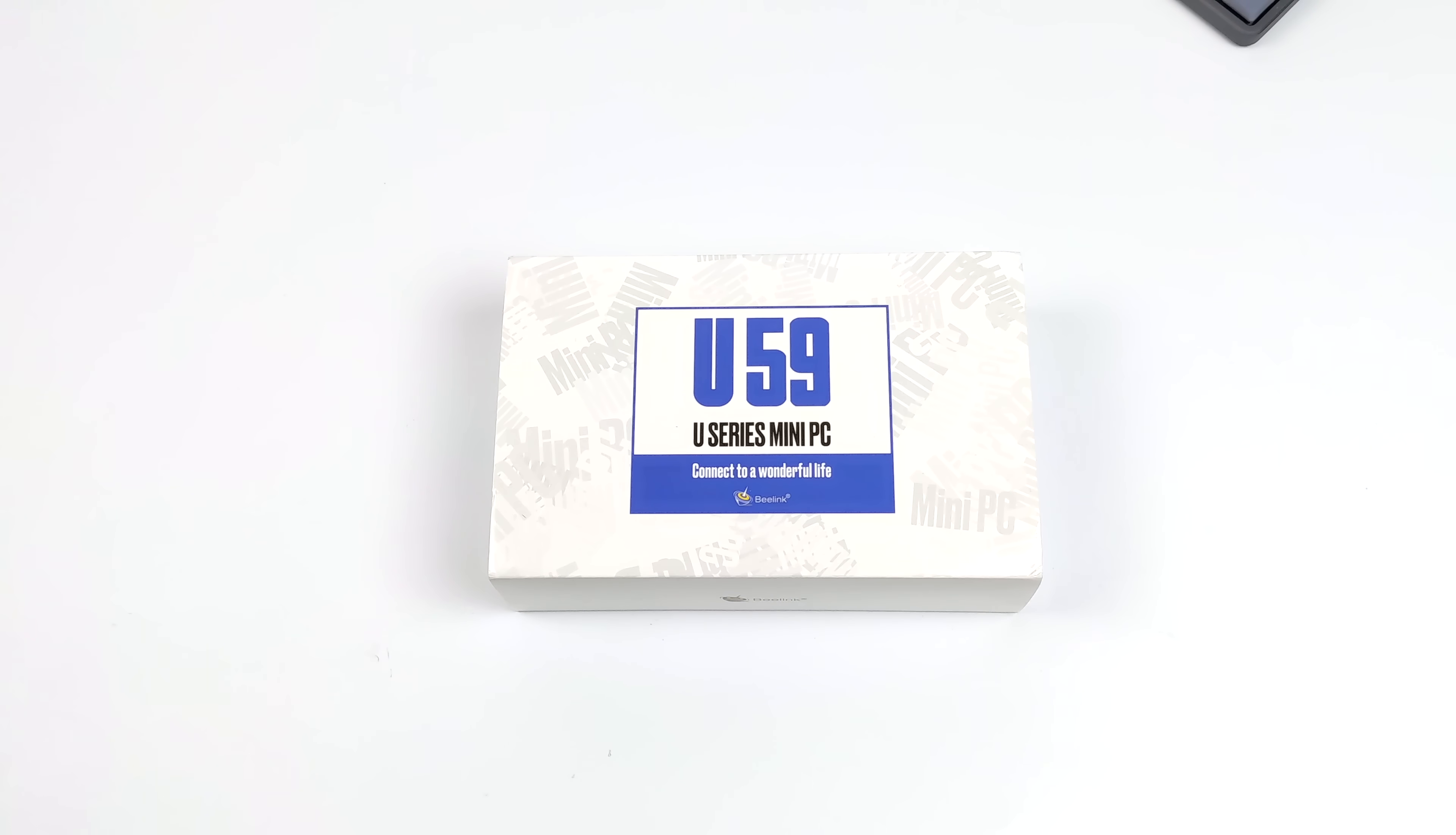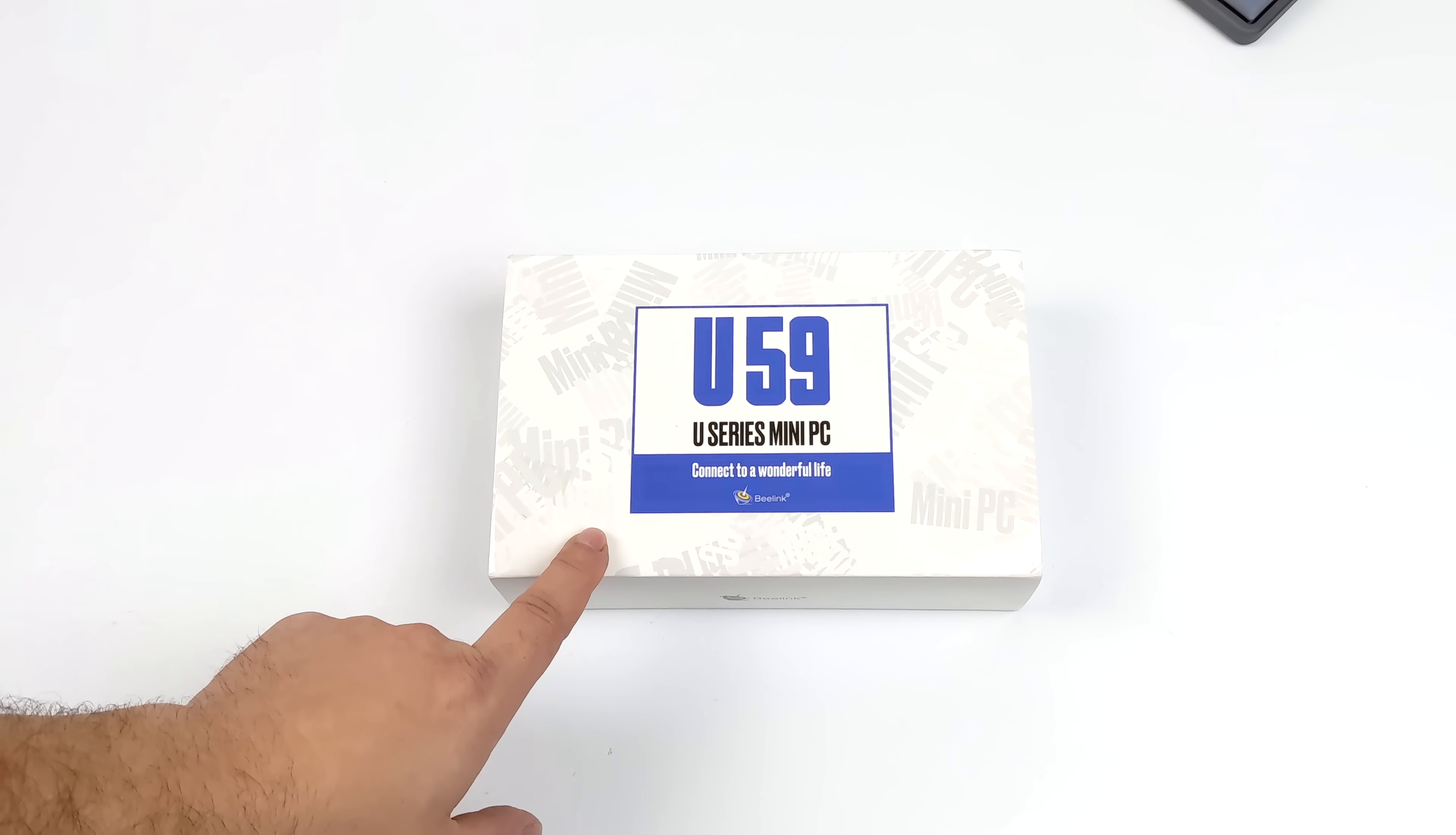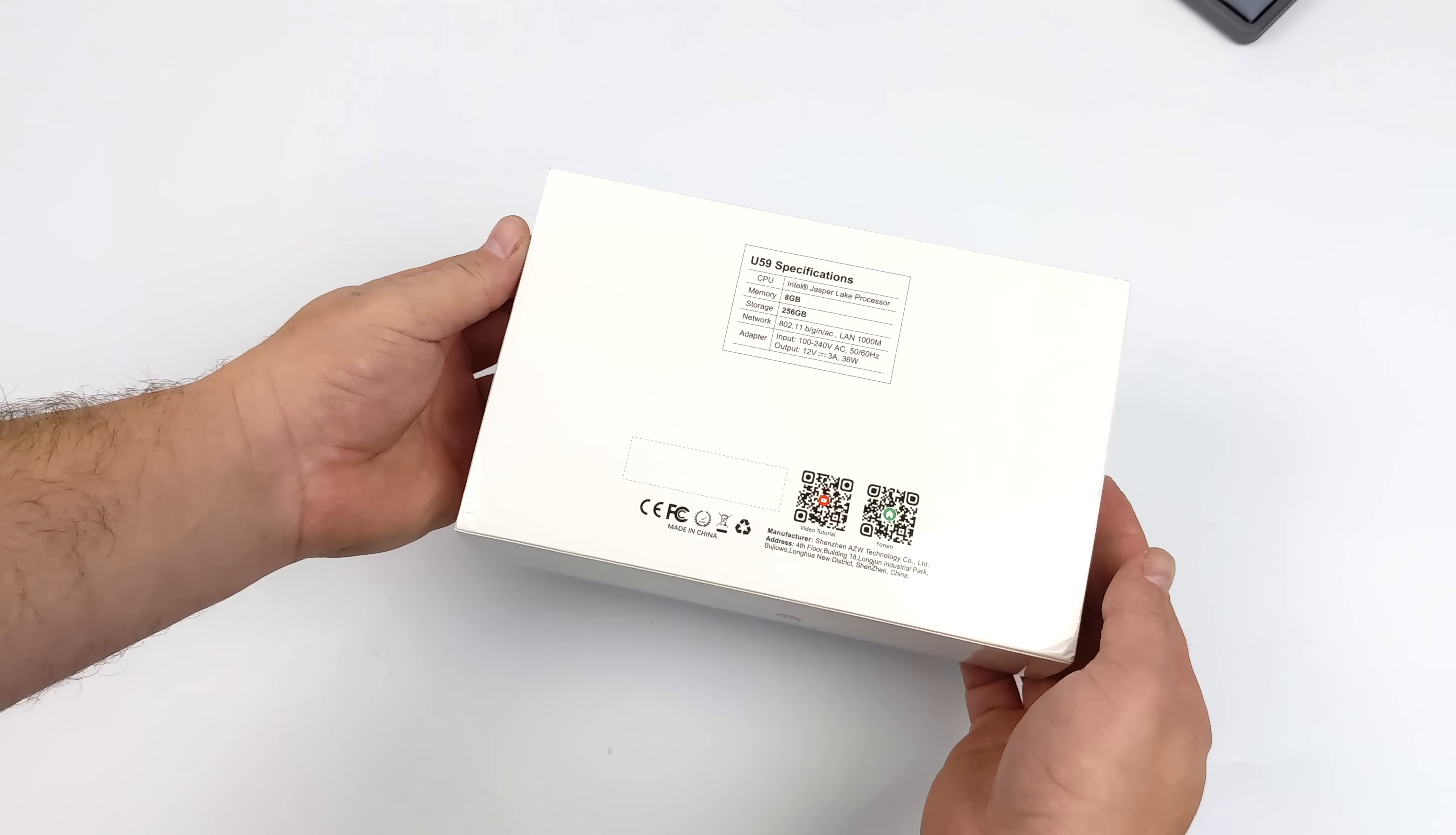Hey, what's going on everybody? It's ETA Prime back here again. Today we're going to be taking a look at the all new V-Link U59 mini PC powered by the new Intel Jasper Lake CPUs.